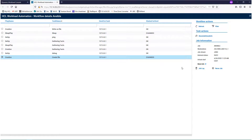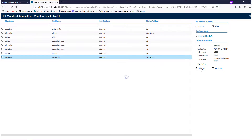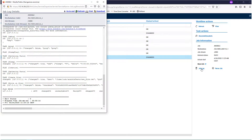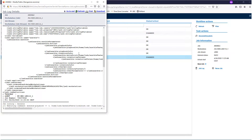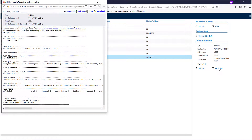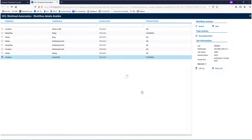The job log is easily accessible from here. And you can even rerun the whole job with a simple click.